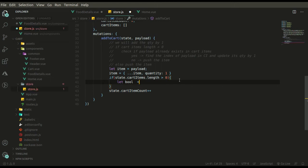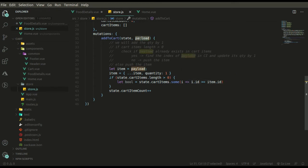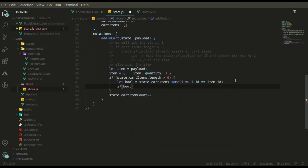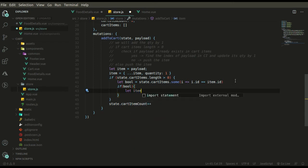We are using `.some()` — it will run this condition over every element of the array, and if any condition is satisfied it returns true. So if the item's ID that we want to add matches the ID of any item already in the cart items array, it returns true. Once it returns true, we get its index and update its quantity by one.